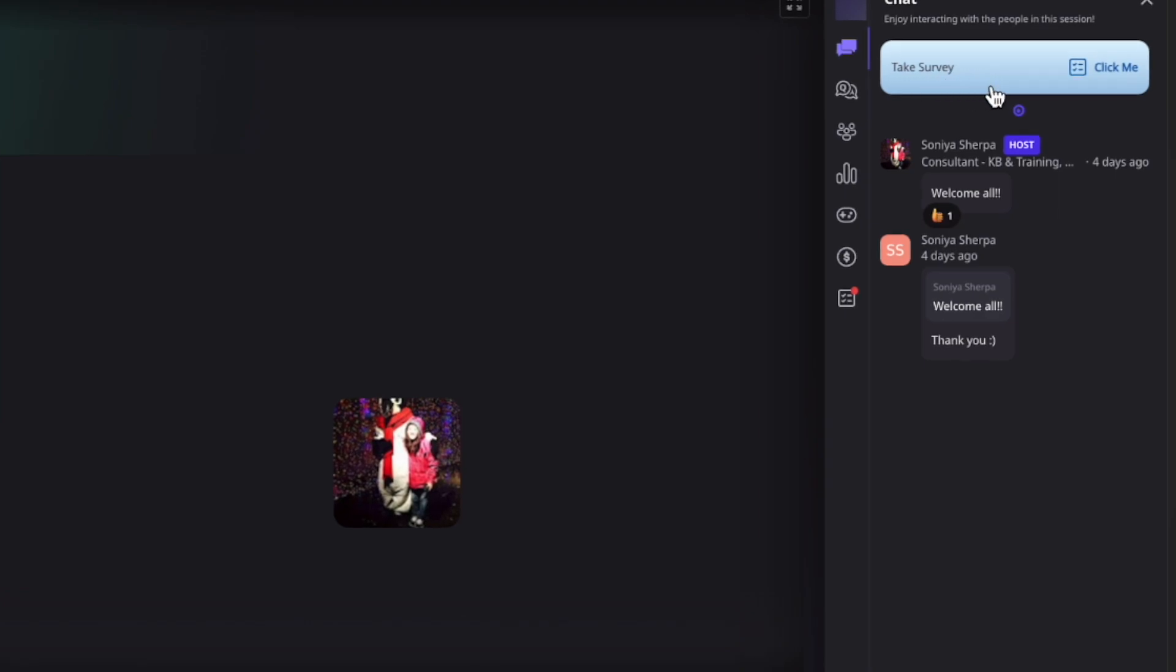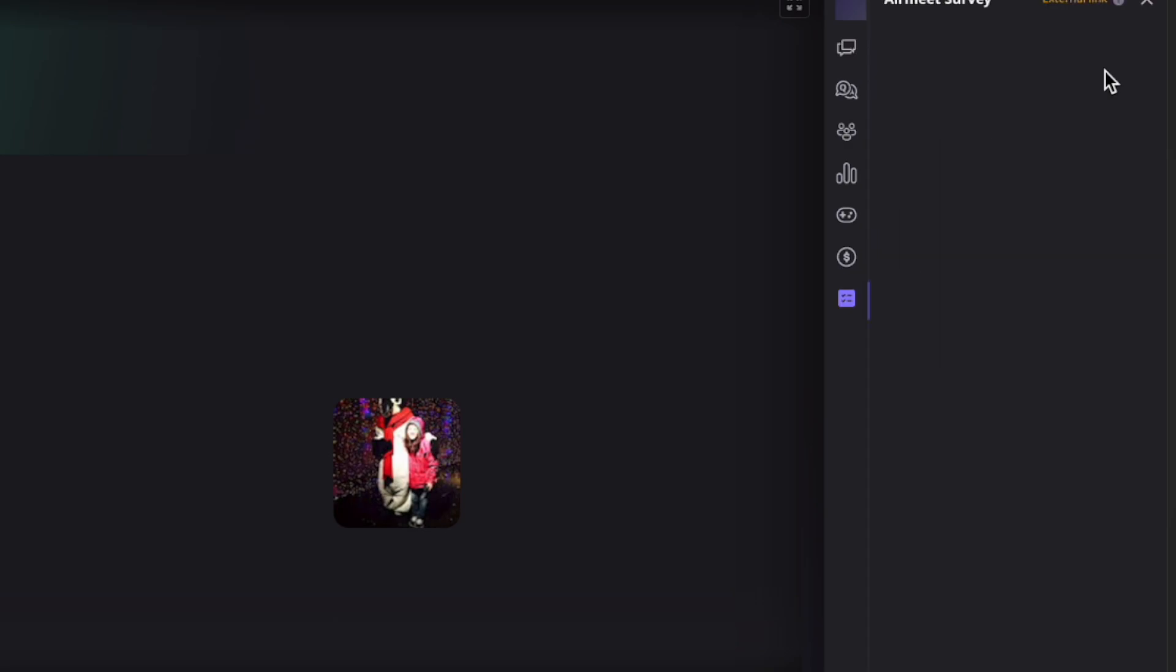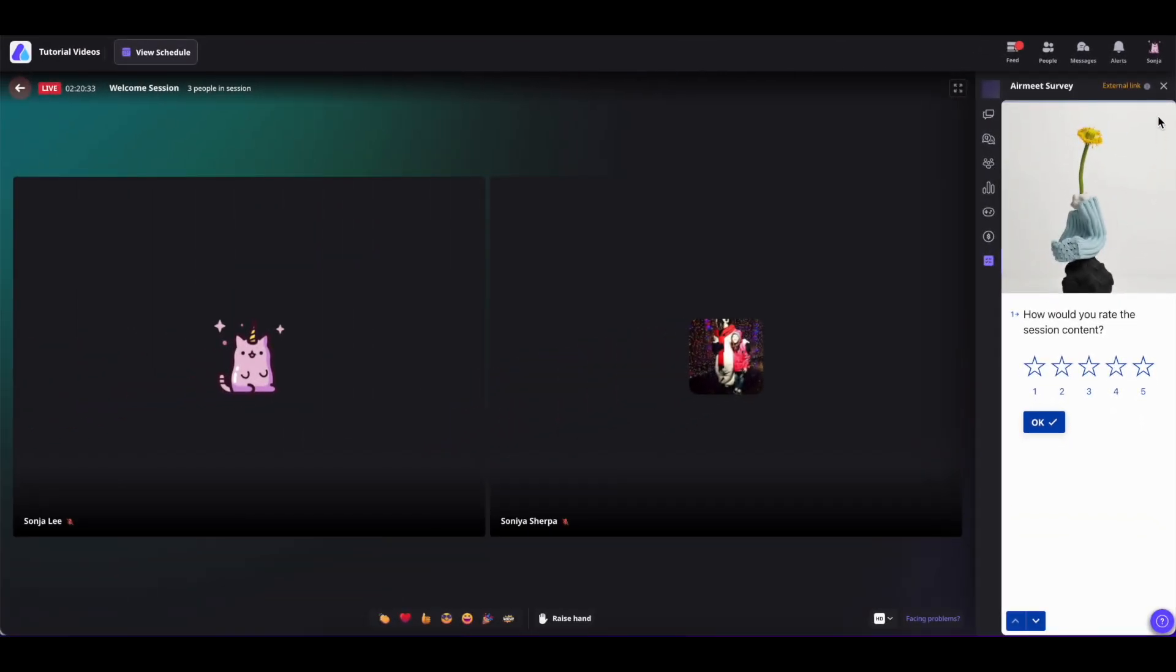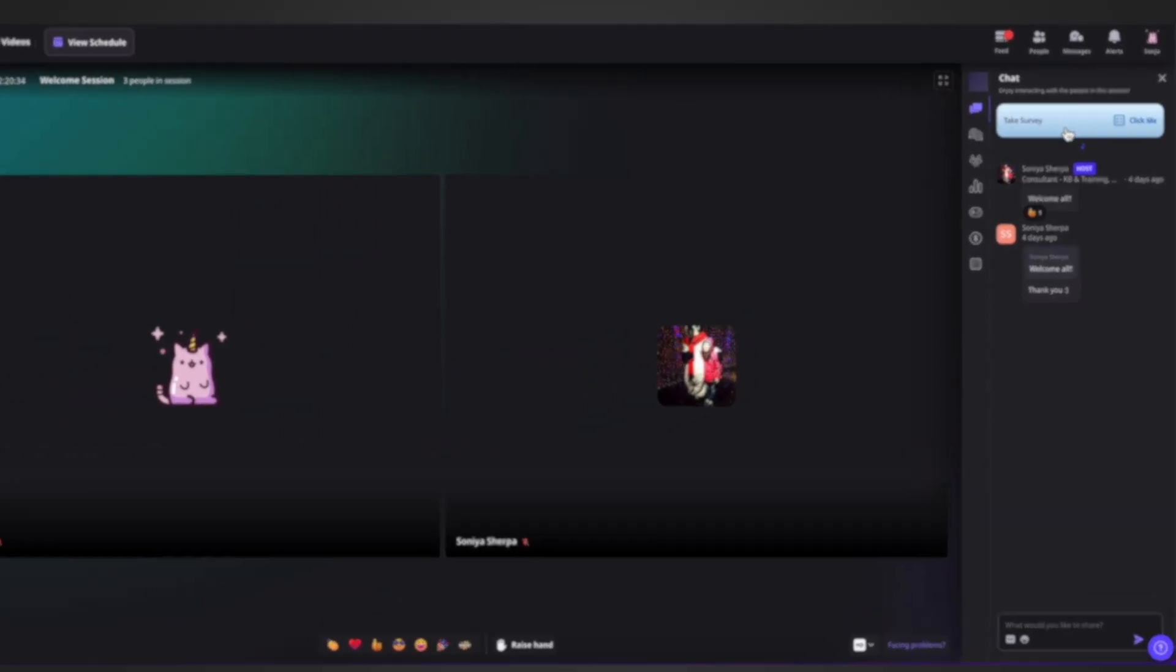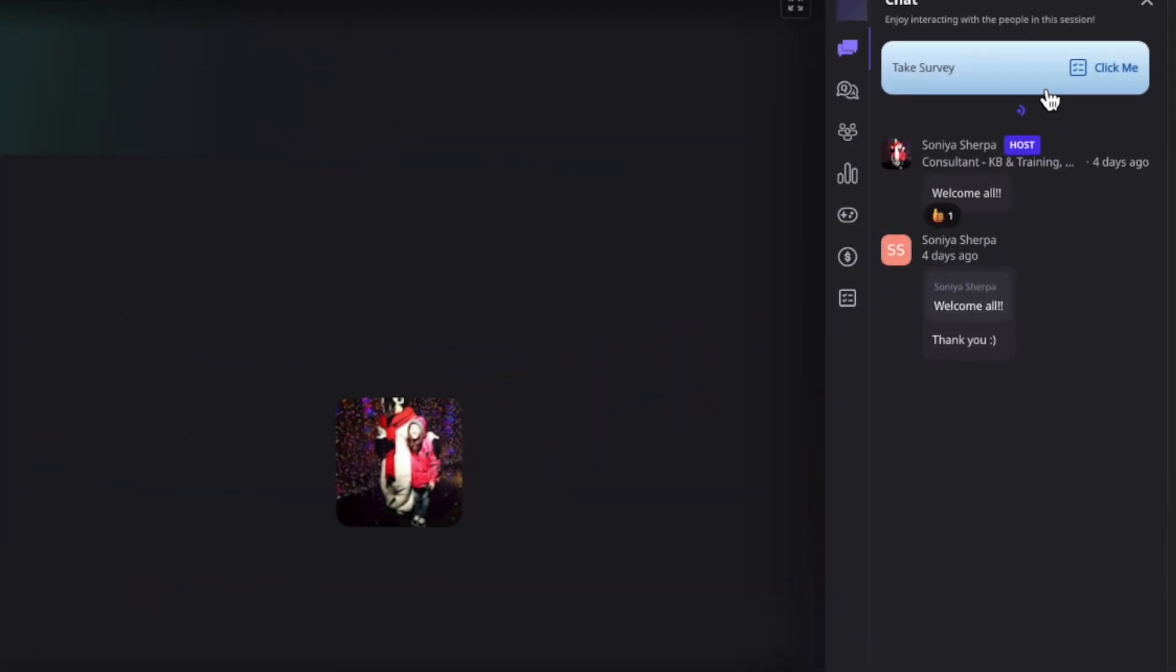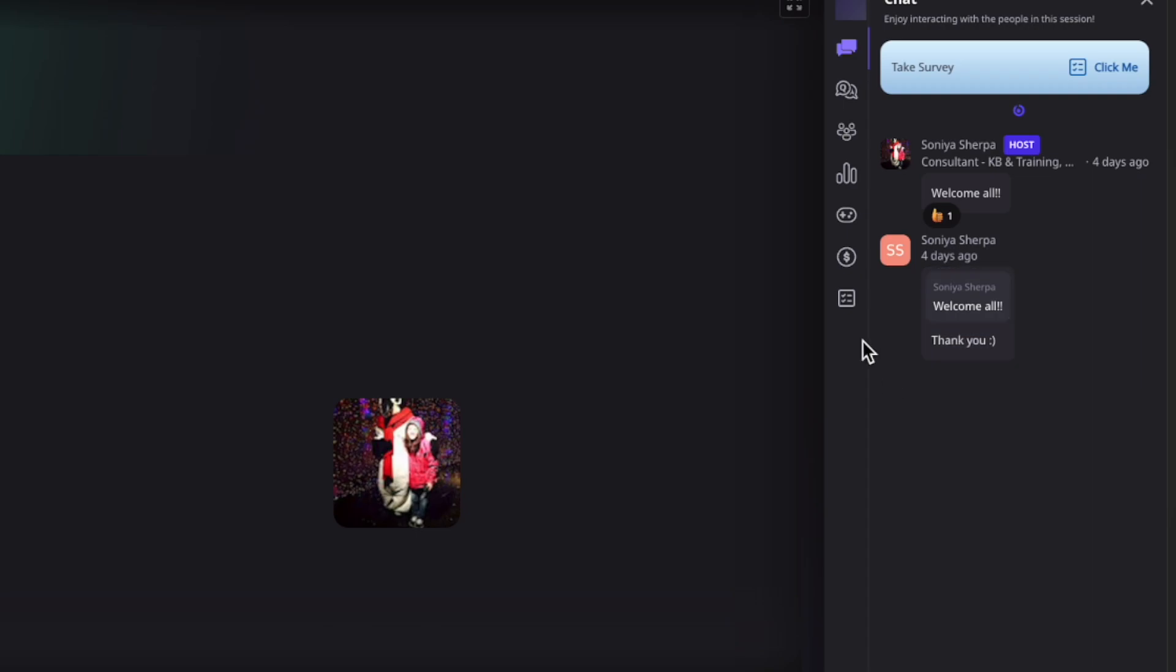You can simply click on the 'Click me' CTA button and go on and take the survey. Or if you do not see this button, then you can simply click on the survey icon and take your survey from here.